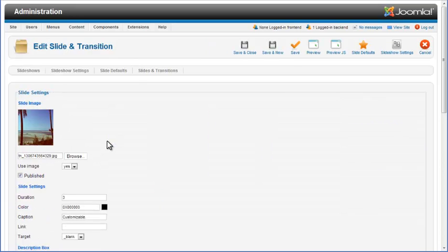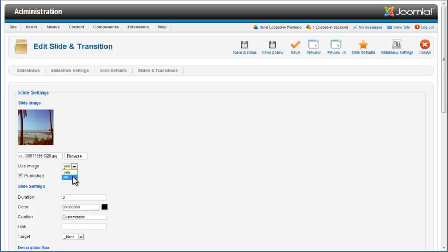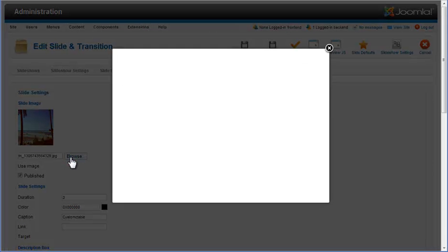In individual slide settings, you can change the slide image or instruct the slider not to use an image for this slide by setting the Use Image property value to No. To change the slide image, click on the Browse button.